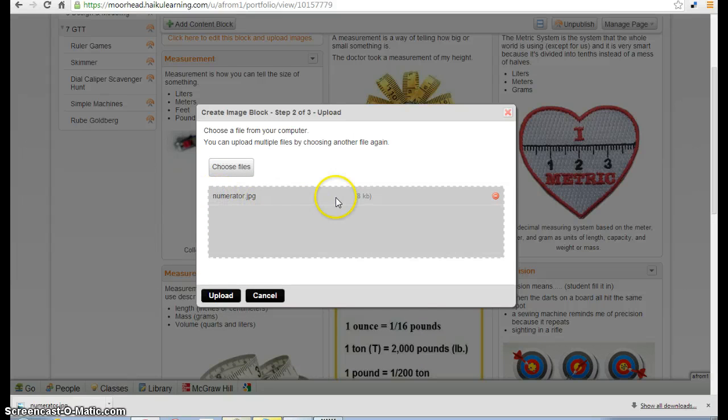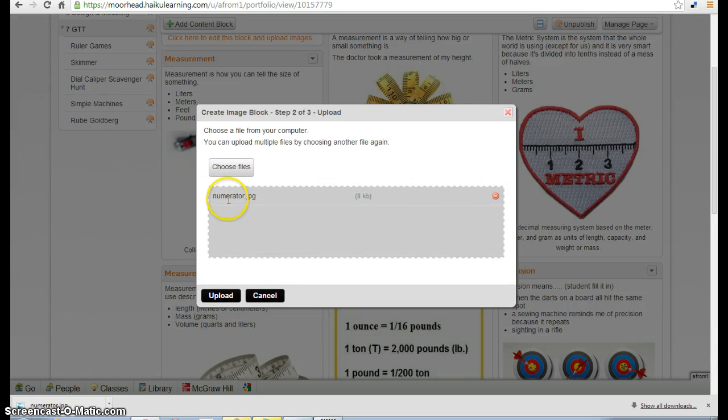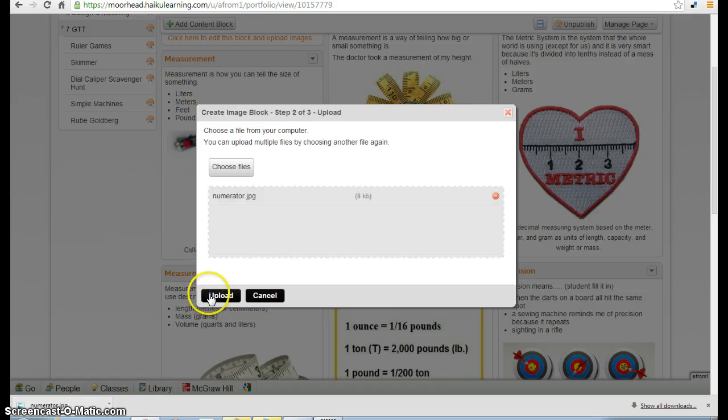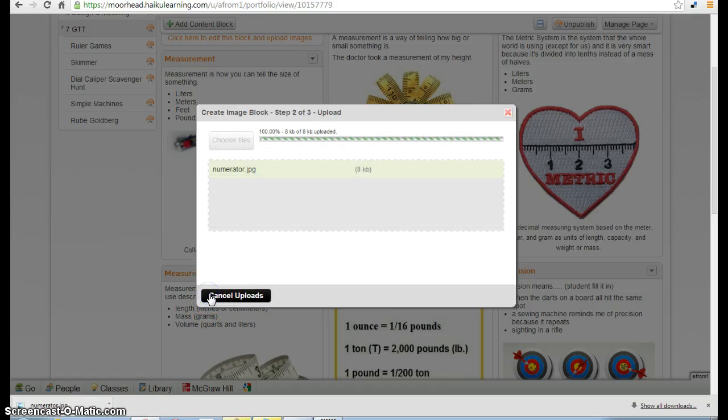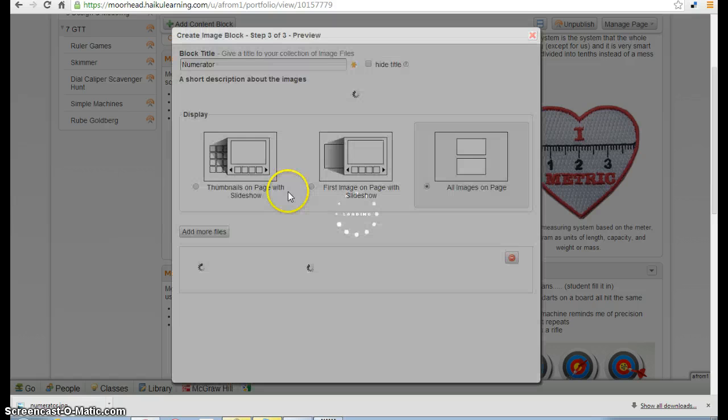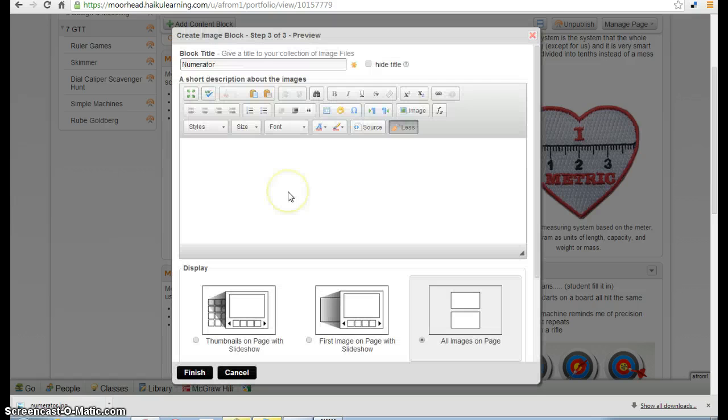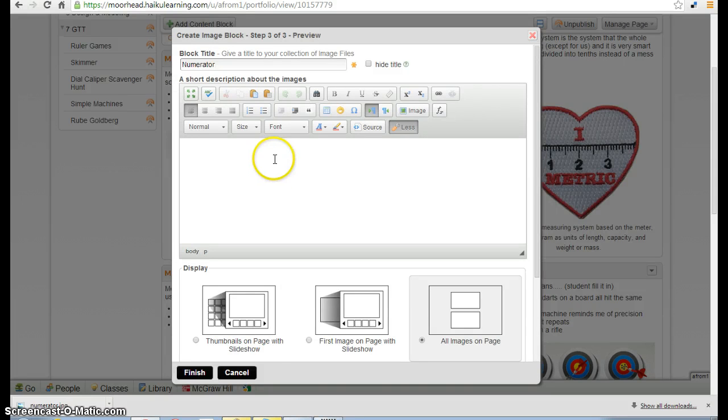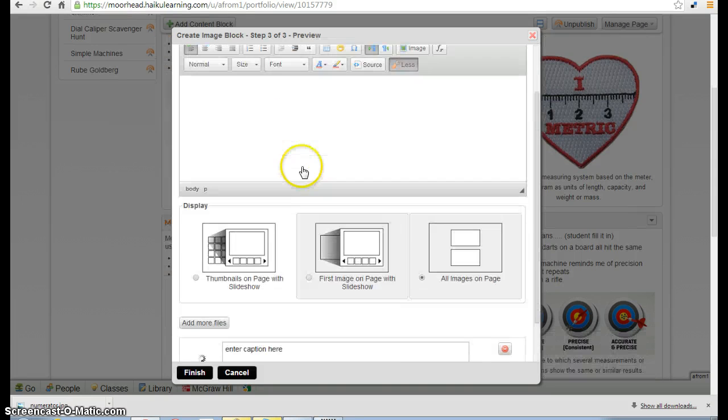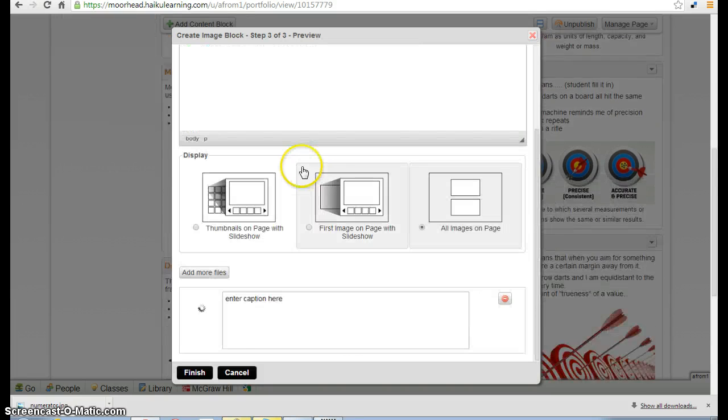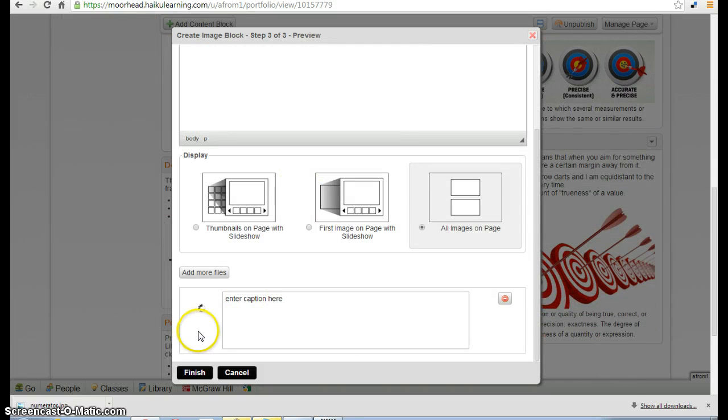The file you selected should show up in your To Be Uploaded box. When you see your file, go ahead and click Upload. You can watch your image as it uploads. Sometimes it takes a little bit of time.